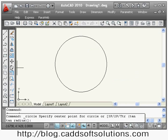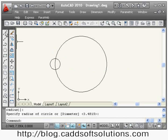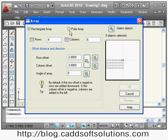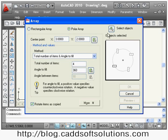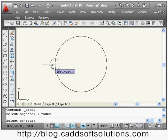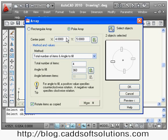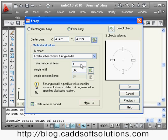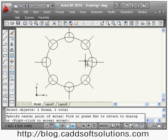Now we will see the polar array. Suppose I create a sample object that I want to array using the polar option. I say array, select polar array, then select the object — this circle and line — then enter. I define the center point around which I want to array by clicking pick center point. Then give the number of items — suppose 8 — and the angle to fill is 360 degrees. Press preview and it has arrayed the component.